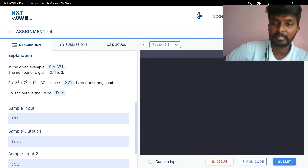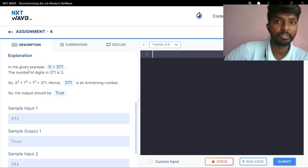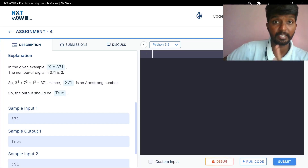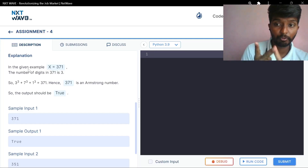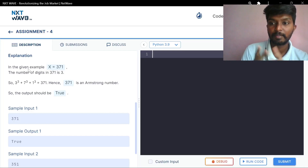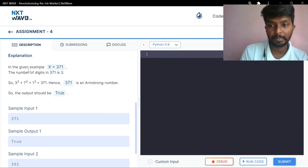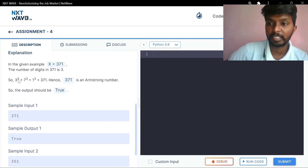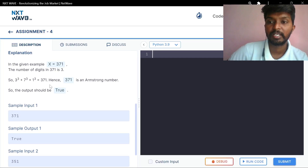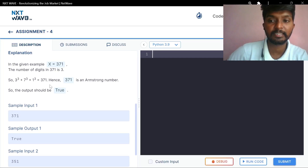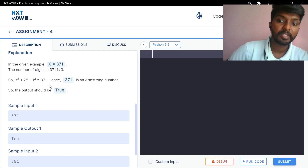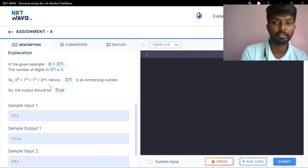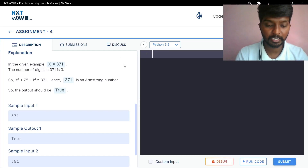In the given explanation, x is equal to 371. In the input, it is 371. The number of digits is 3. There are three digits — they are separate digits. 3 is one digit, 7 is one digit, 1 is one digit. So 371 is separated. 371 is equal to 3 to the power of 3, plus 7 to the power of 3, plus 1 to the power of 3. So if the sum equals the input number, it is an Armstrong number; if not, it is not an Armstrong number.